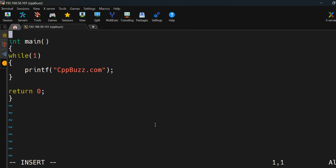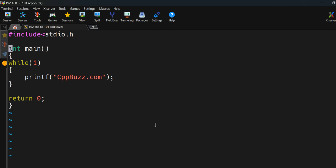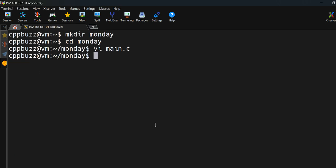To run this program we have to include the header file, otherwise we'll get a compilation error like 'printf not defined'. The code is ready now. To save in vi, press Escape, then Shift+colon, then type 'wq' — which stands for write and quit — and press Enter.